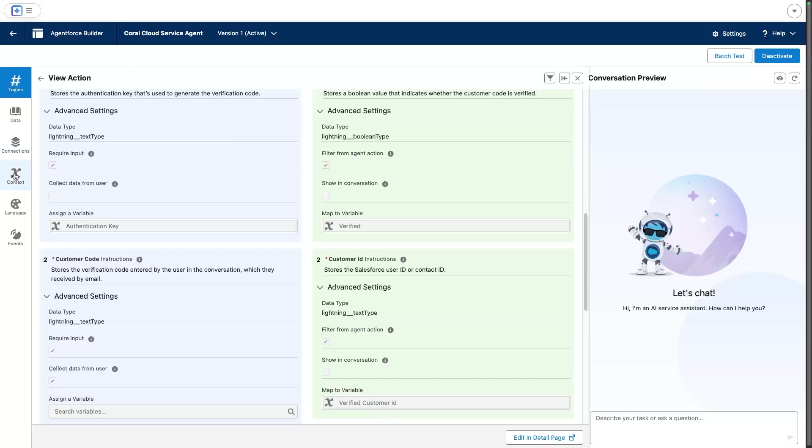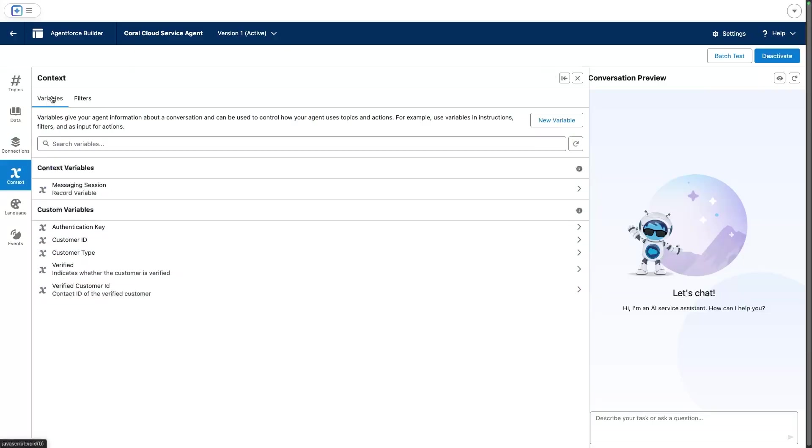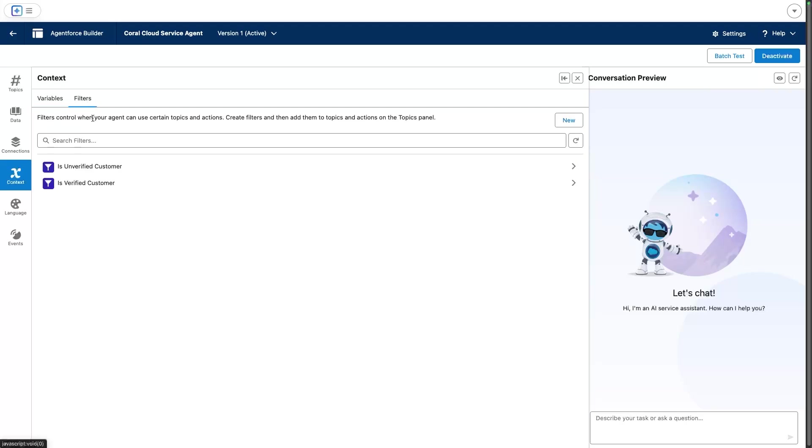Now these variables are configured in agent builder. Here we have a list of variables: the is verified and the verified customer ID variables, and we use them to set filters. We have put two filters for our use case: is verified customer and is unverified customer.